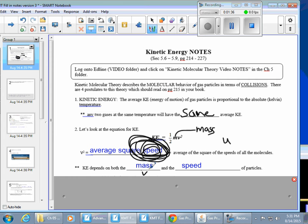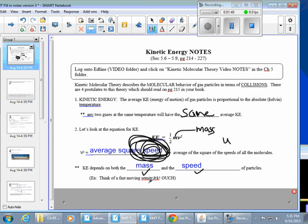The take-home message about kinetic energy is that it depends on both mass and speed. Think about a really fast-moving semi truck — when it hits a wall, that's serious energy. Now if you take a little tiny smart car traveling that exact same speed, it's not going to hit the wall with as much force because it doesn't have as much kinetic energy. So mass and speed both play a role.